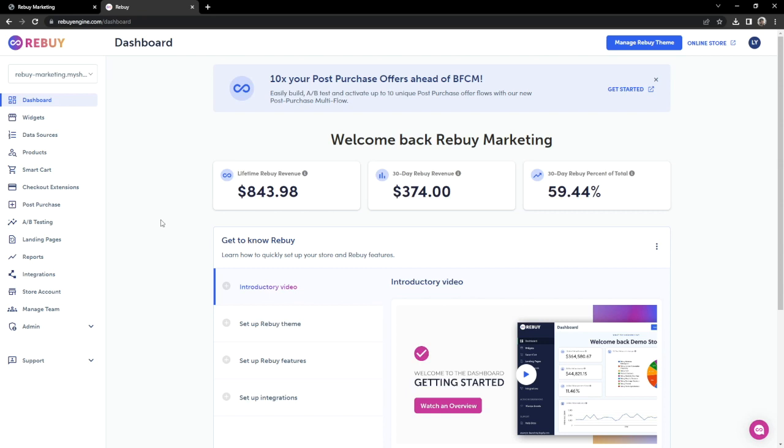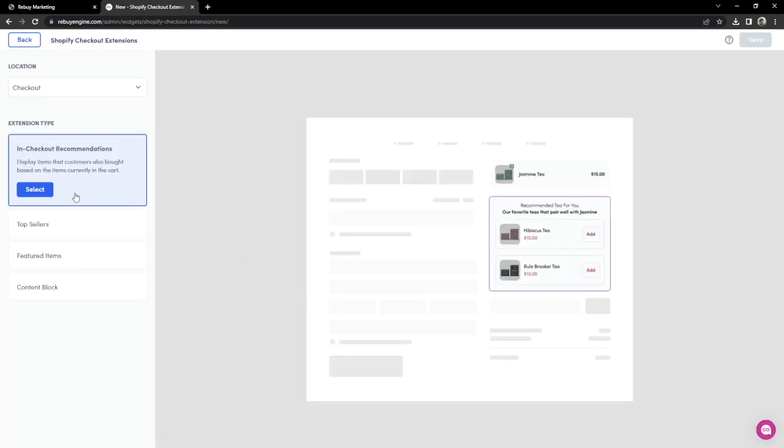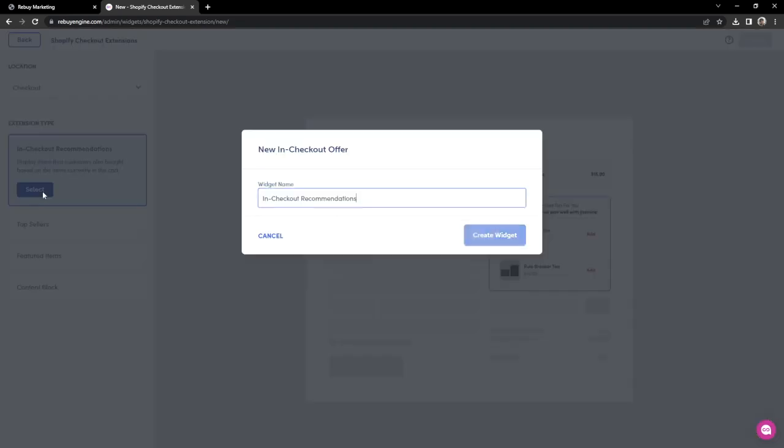Let's go into our checkout extensions page and click on New. Let's click on Select and name our widget Checkout Offers.